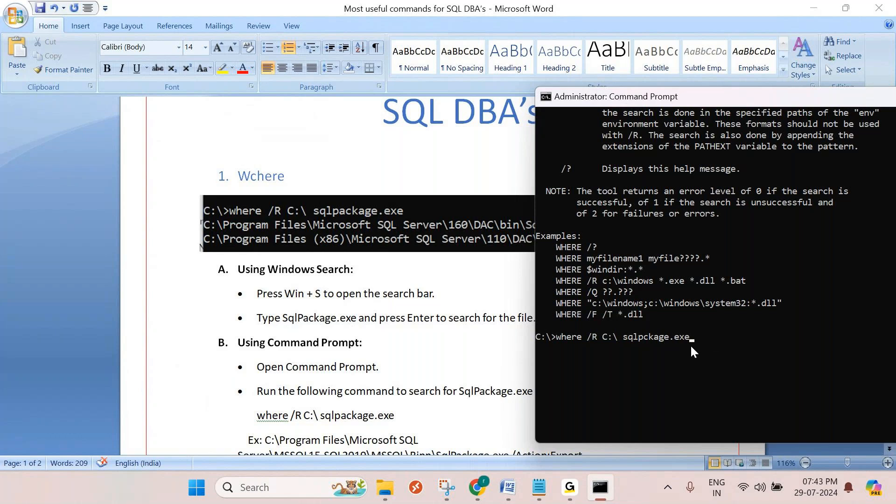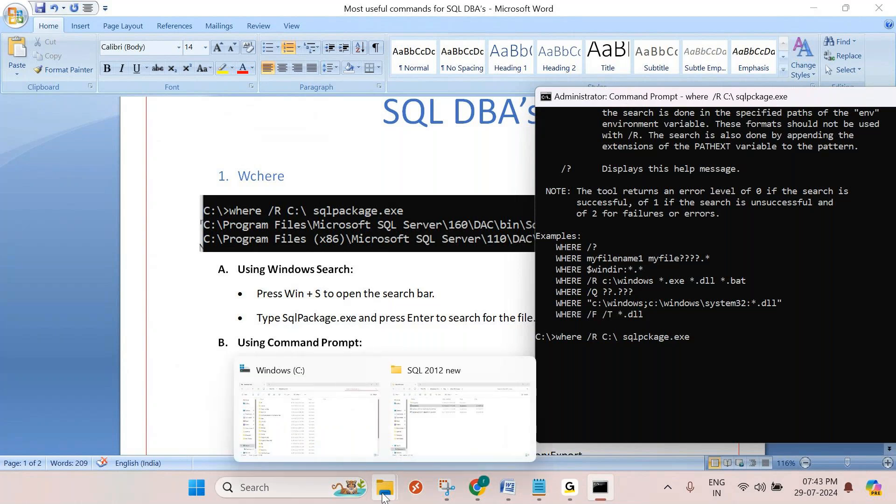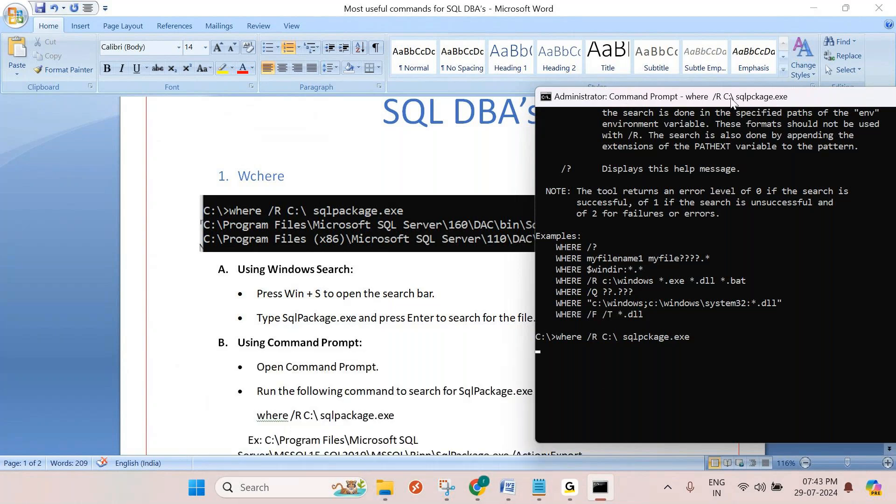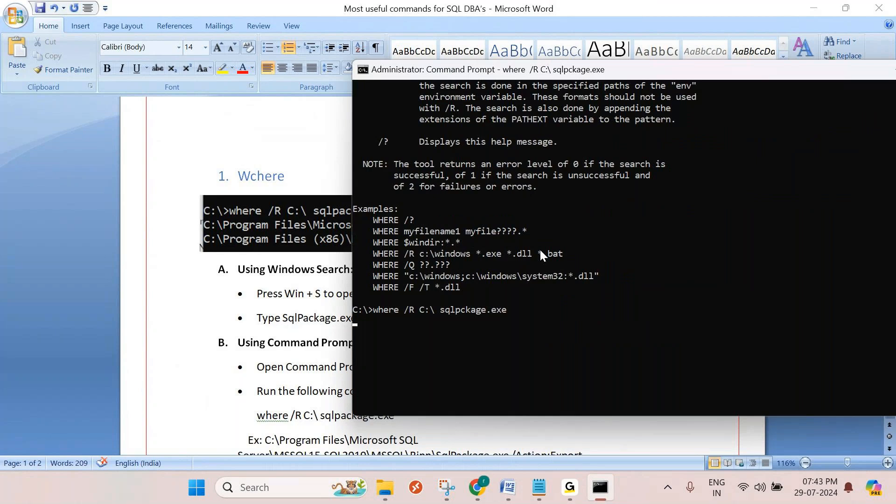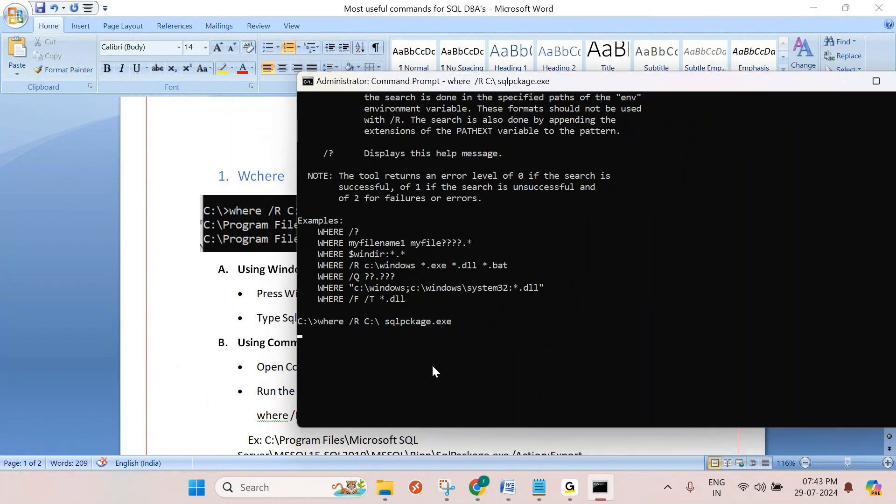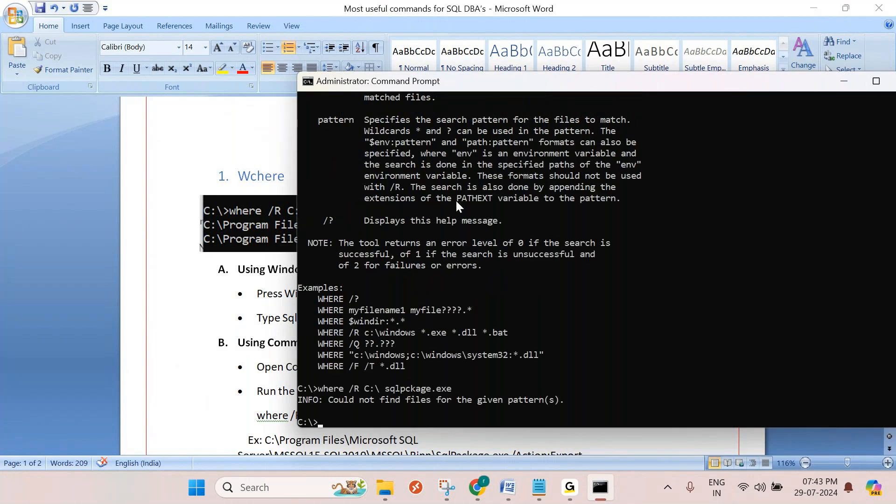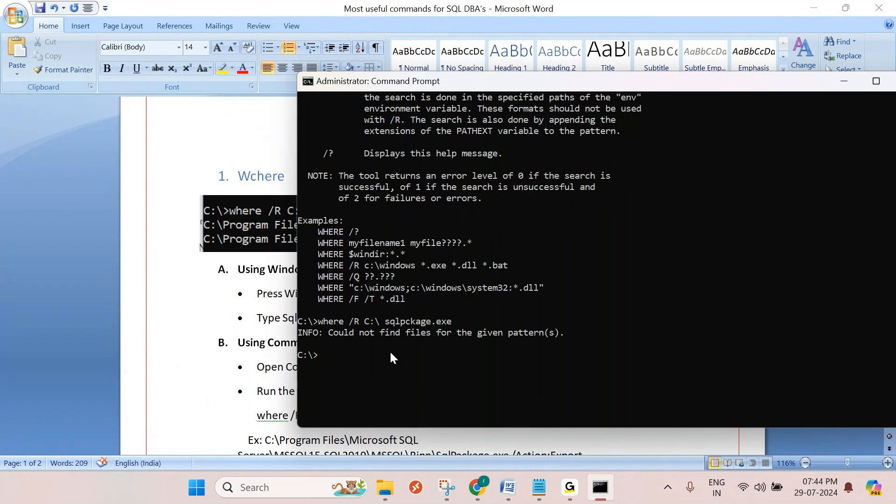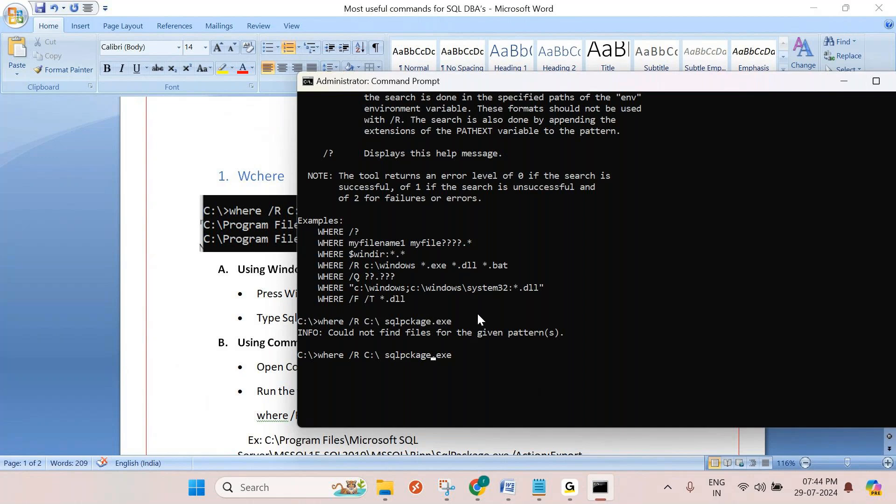There is no case sensitivity, you don't need to give capital or small, but whenever you are passing the parameter /R, that you need to keep capital. Now it will search where the file is in all C directory. In my C drive there are a lot of files, I don't have multiple drives, so all files are in C drive, maybe it takes a little time. It is searching all folders and subfolders. Couldn't find the files specified because I gave the wrong filename. That's why it took this much time.